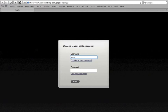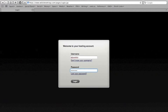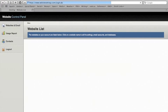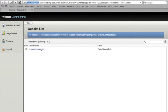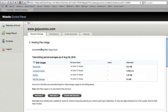To create a database with LaughingSquid Cloud hosting, first log in to the WebsiteSettings.com control panel. Click on your domain in the website list, then click on the Features tab.